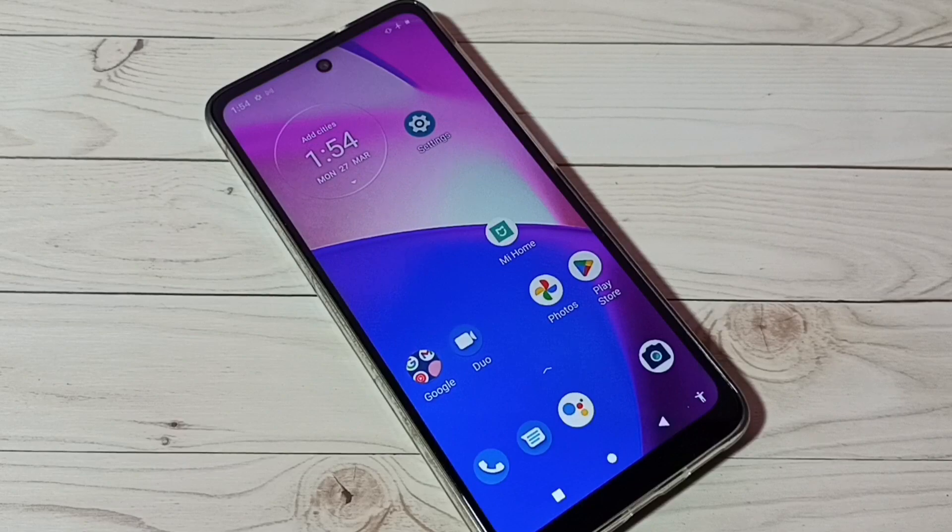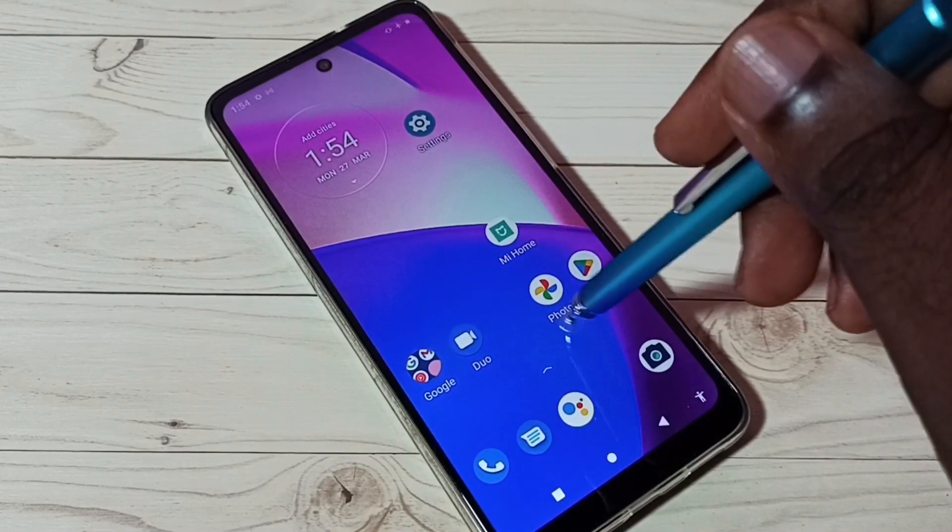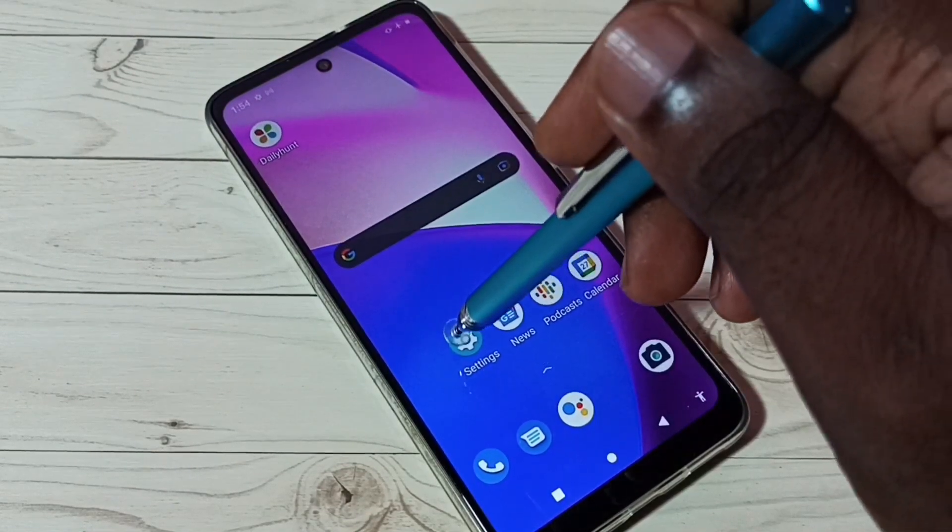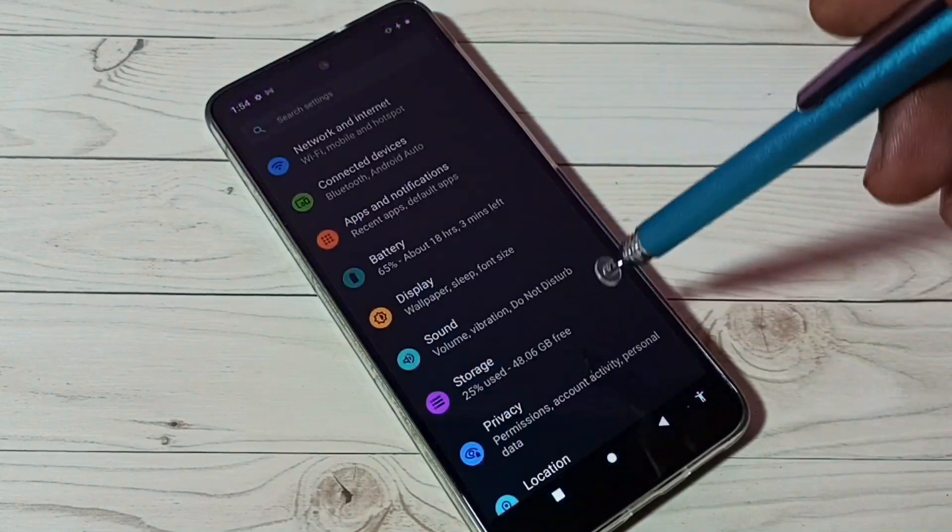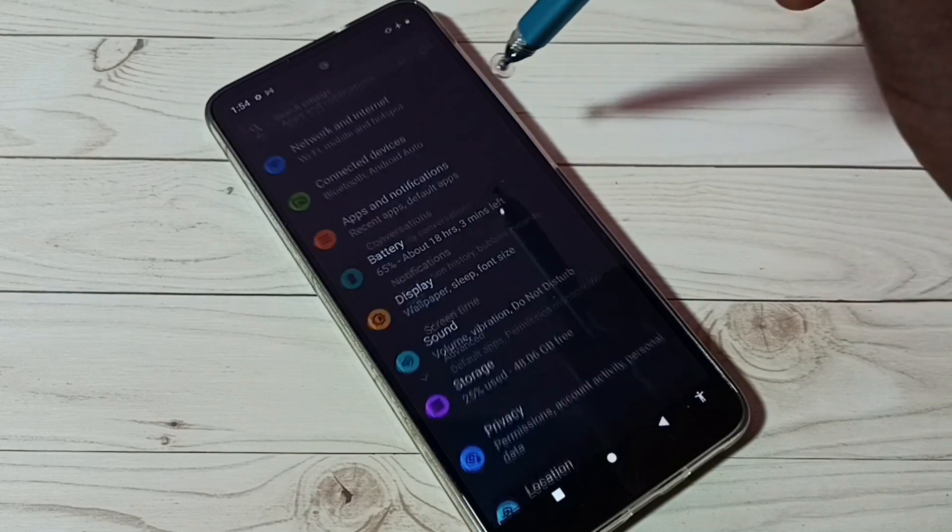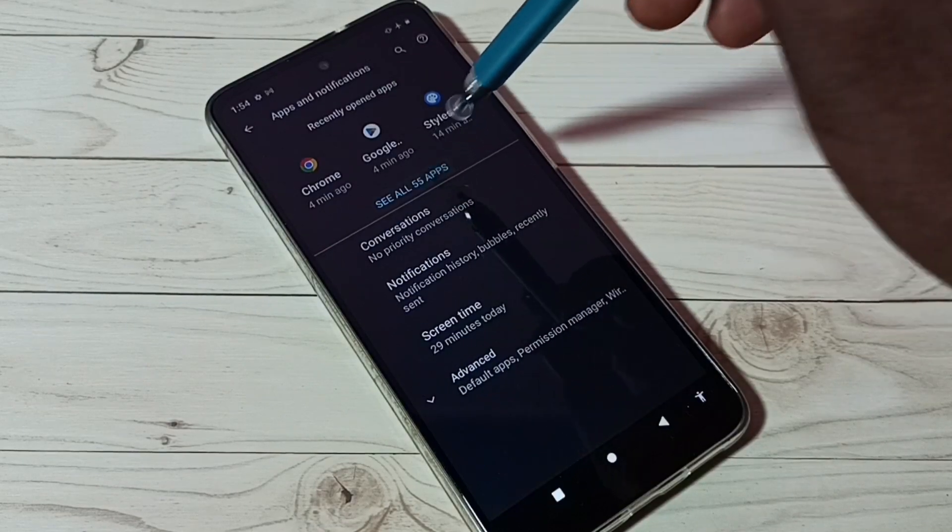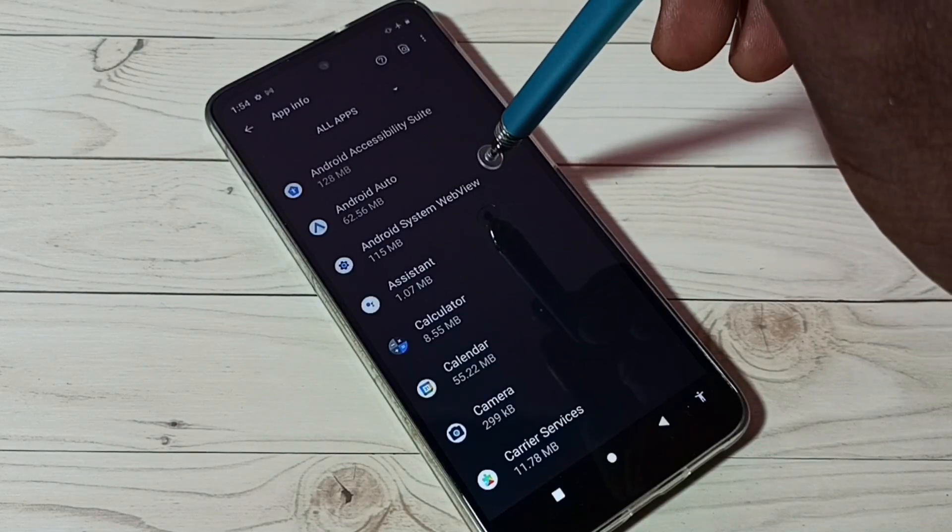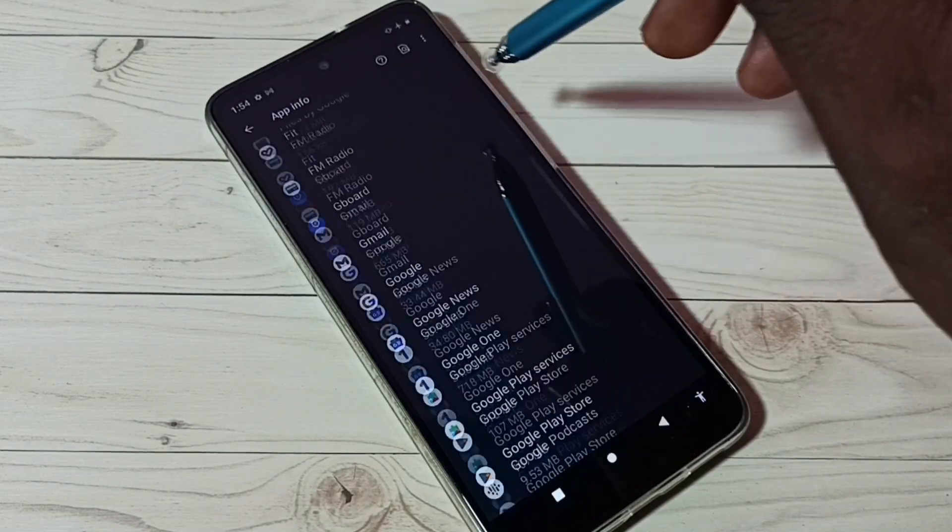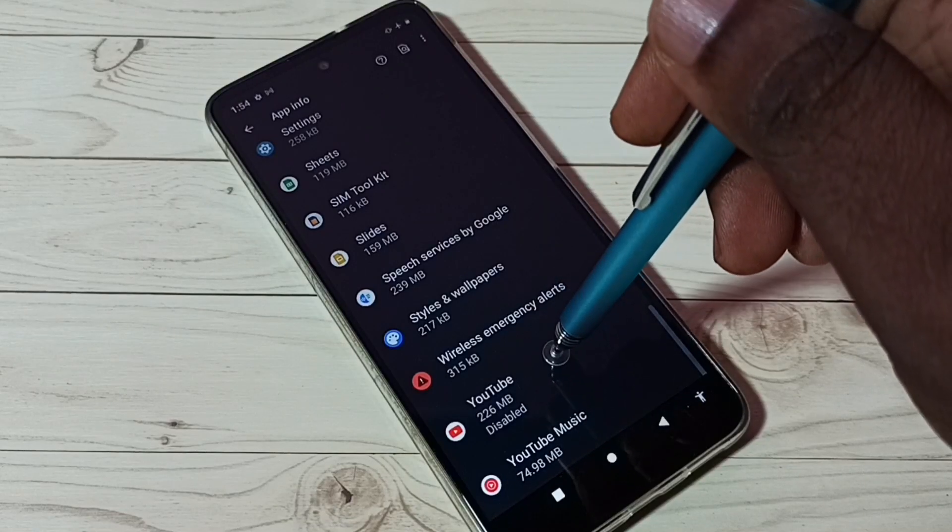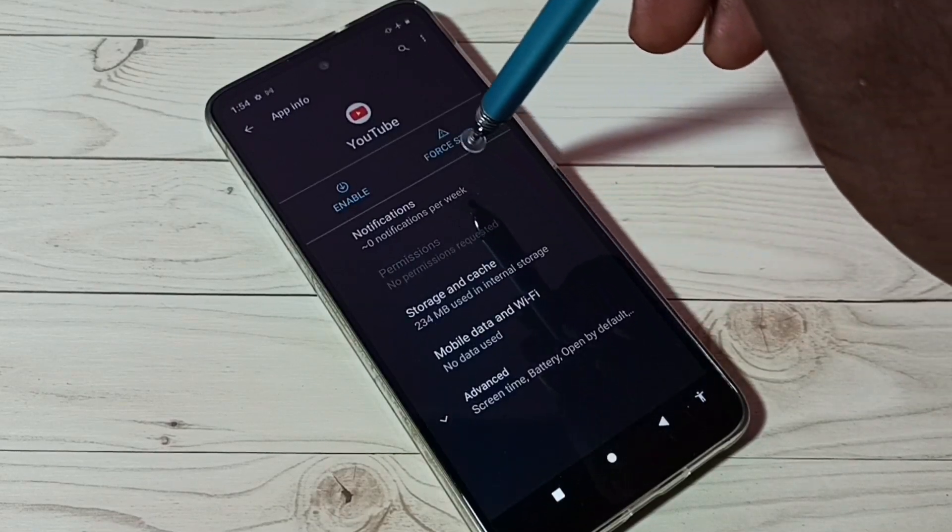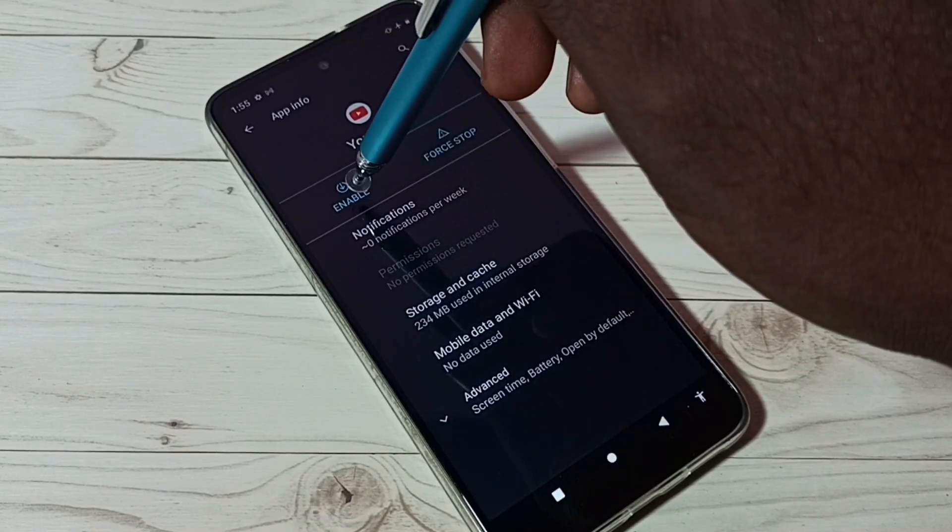So if you want to unhide, again go to settings, then apps and notifications, see all apps. Then find YouTube app, tap on that, then tap on enable.